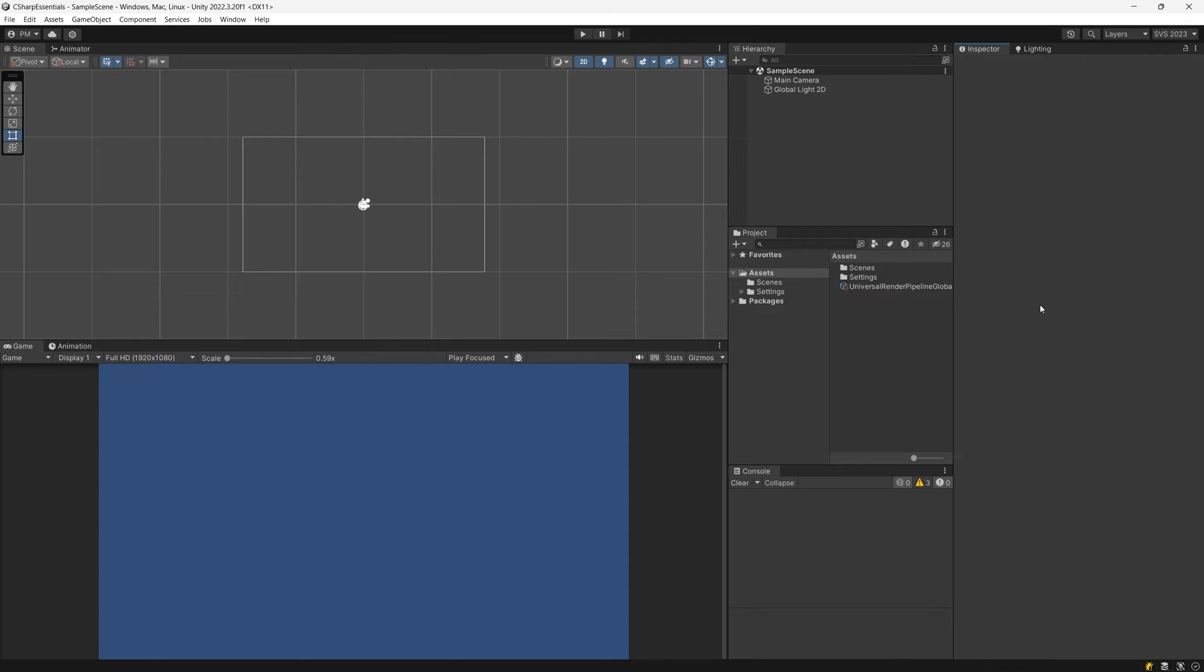Now before we can create our 2D game, we need to spend some time in the simple 2D project where I plan to teach you the fundamentals of C Sharp and how to create scripts in Unity. For this to be a hands-on experience, follow along with me.